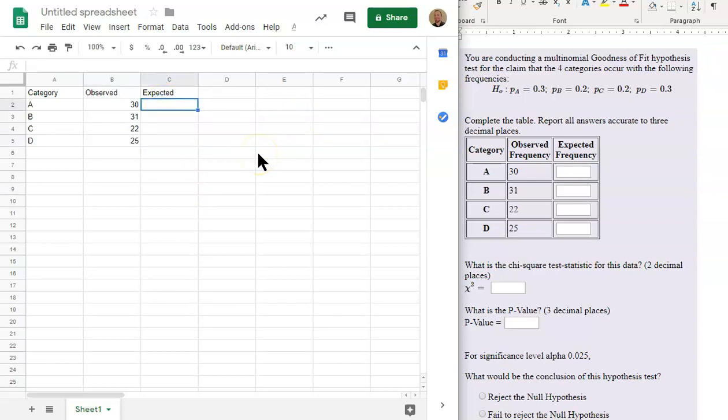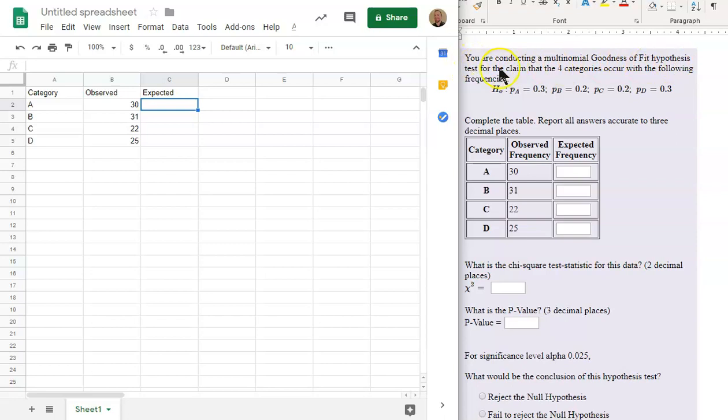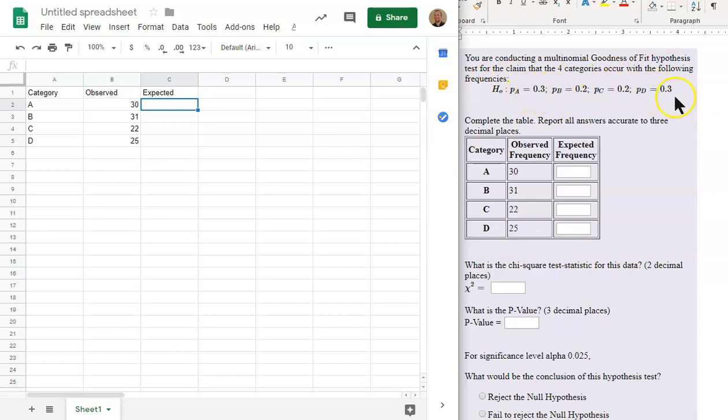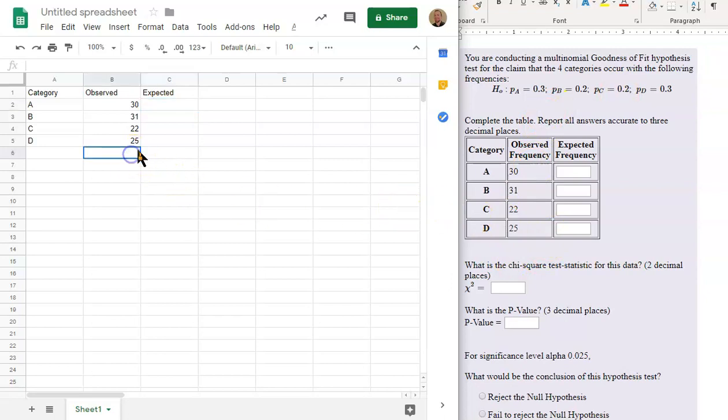The Expected is based on what's given at the very beginning of the problem. We're conducting a goodness-of-fit hypothesis test for the claim that the four categories occur with the following frequencies. So we have these decimals here. This represents the proportion that are in each category. What we want to do first, before we find the expected, is we want to find this total.